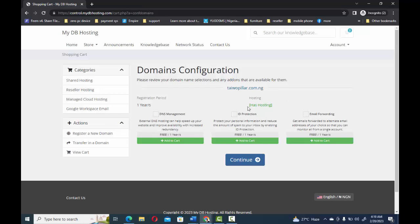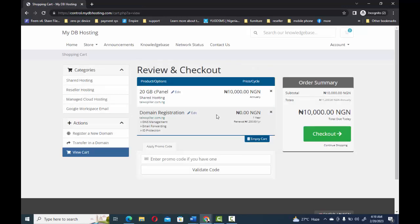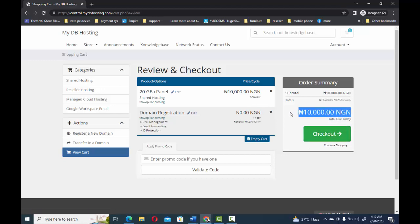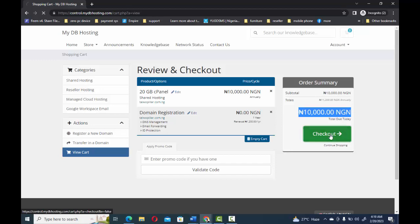At this point I've chosen my host account along with my domain. I check these three buttons again: ID protect, email forwarding, and DNS management, then I continue. Here is a summary of the purchase I've made — I can see that I'm only paying for the cost of the hosting; the domain is given to me for free. The cost of everything I'm buying is just 10,000 Naira. I click checkout.